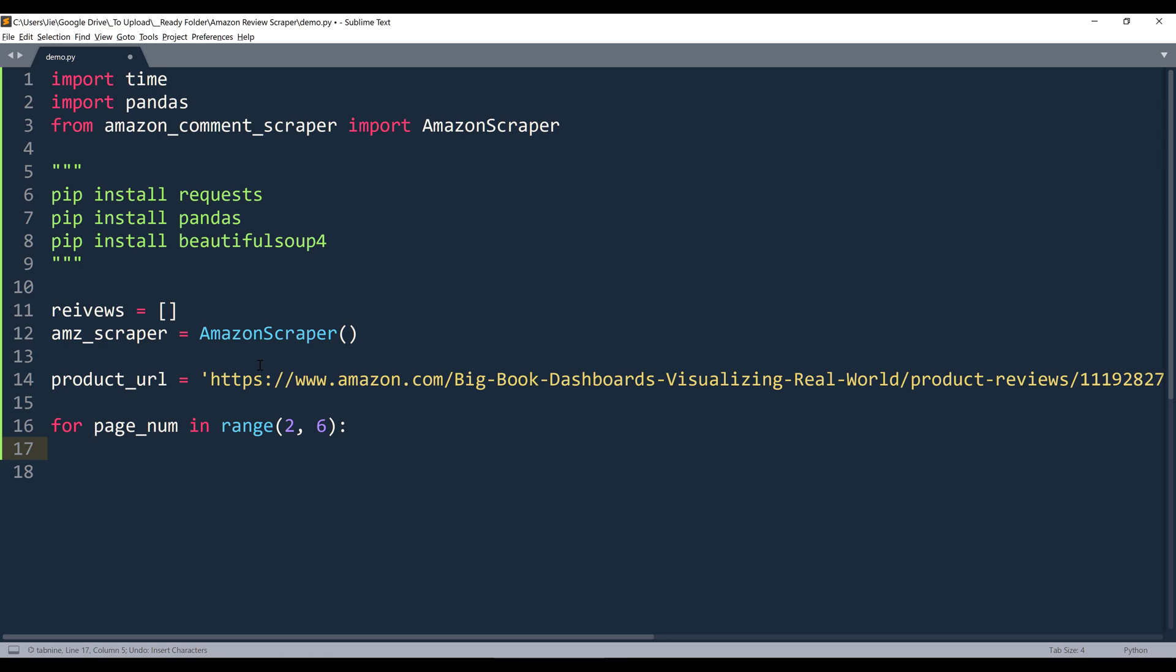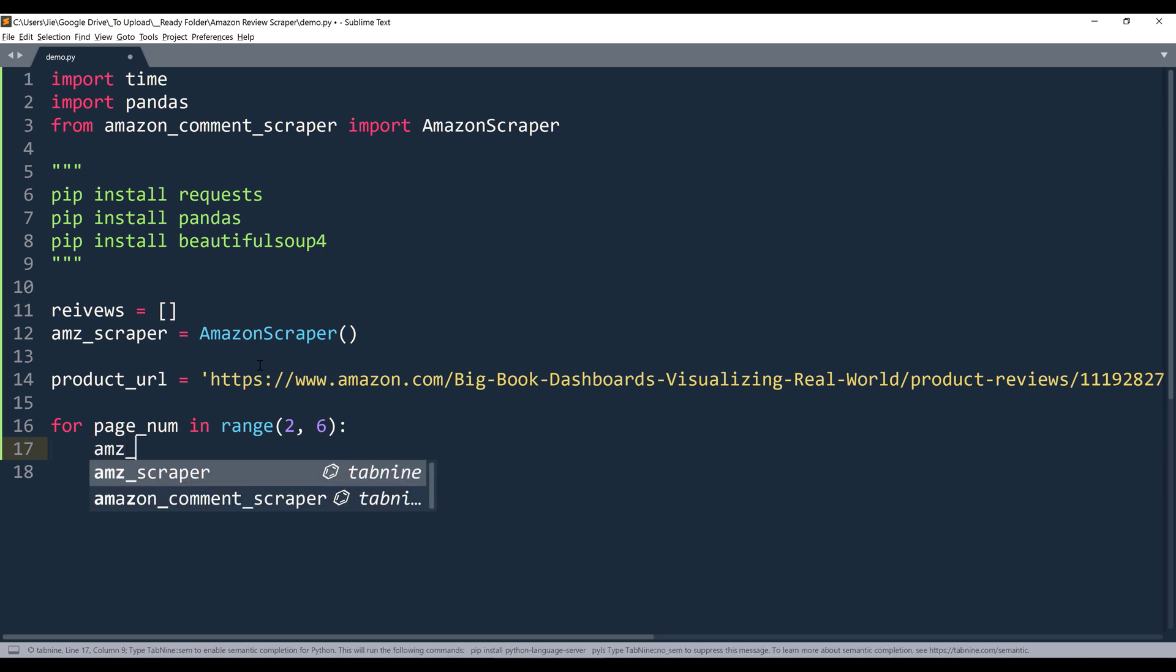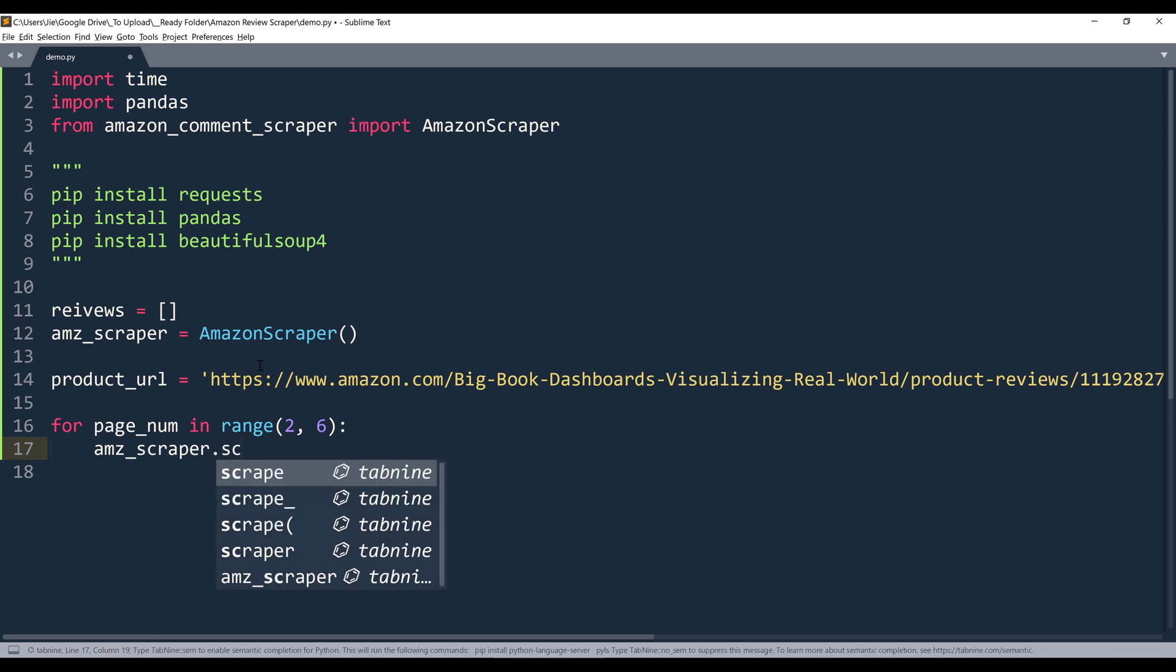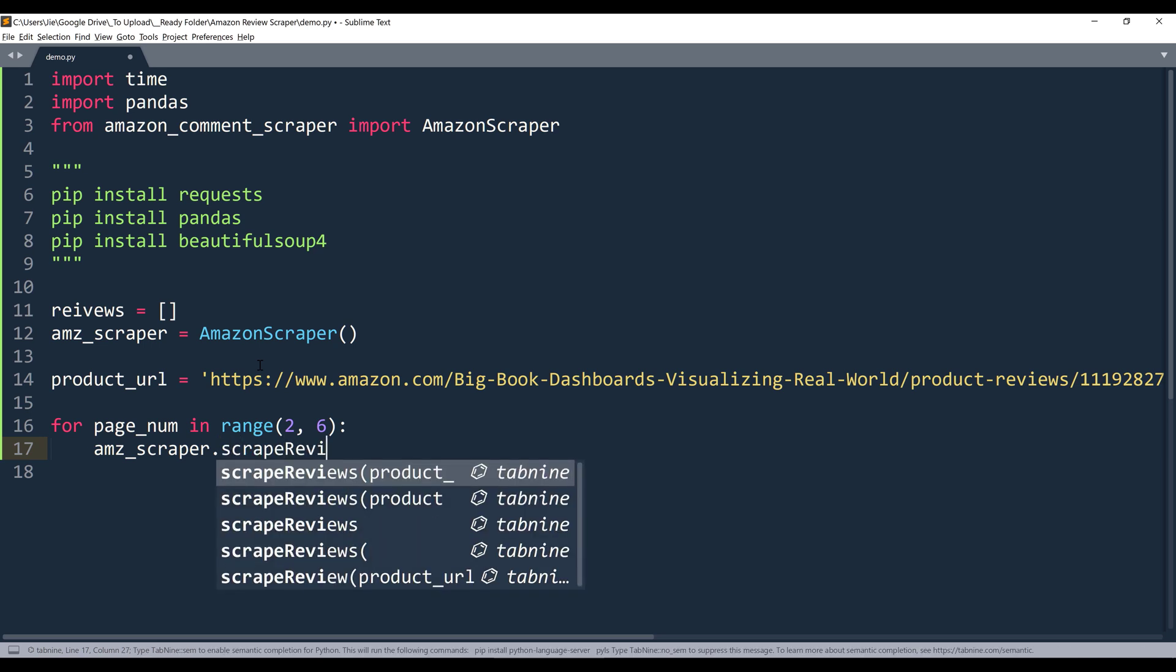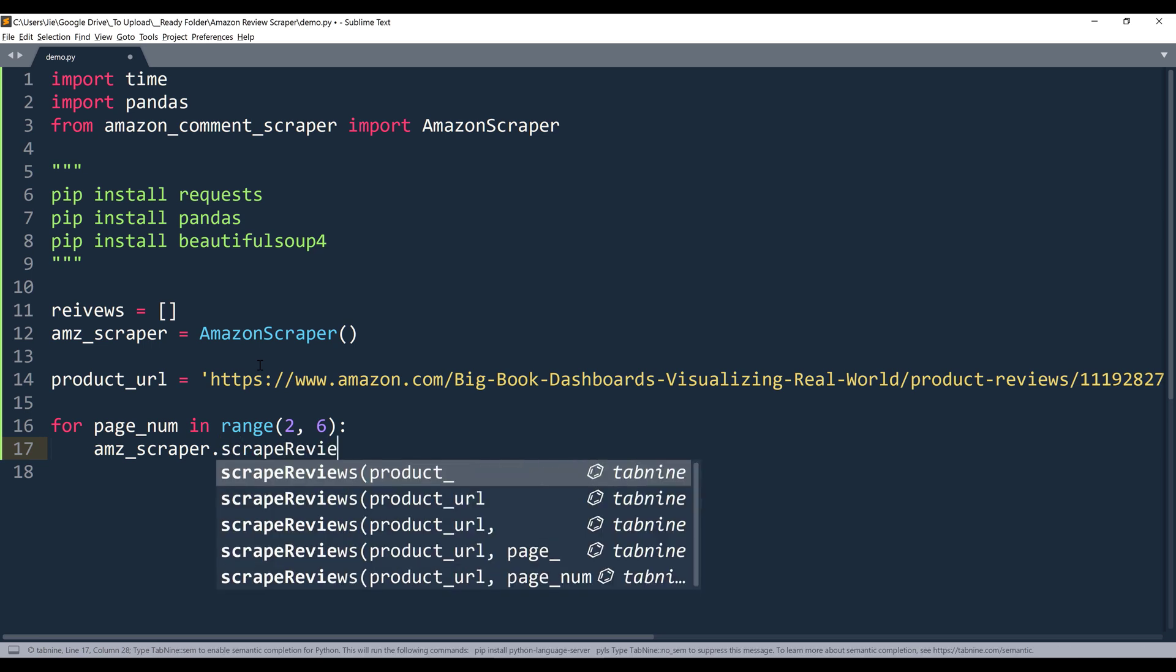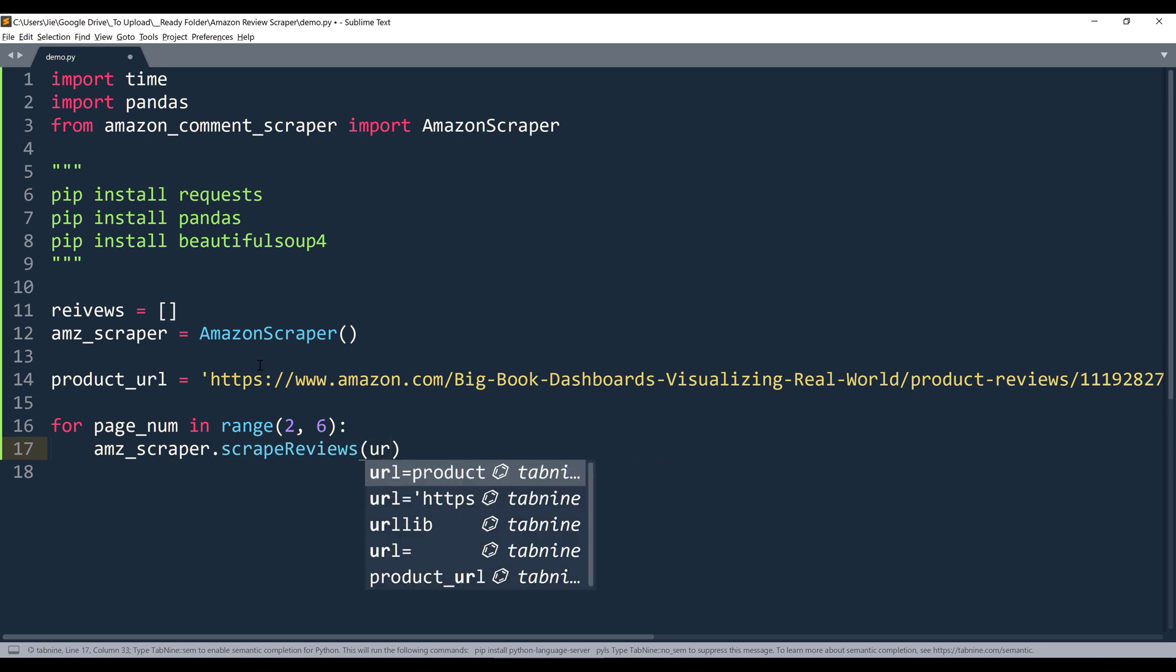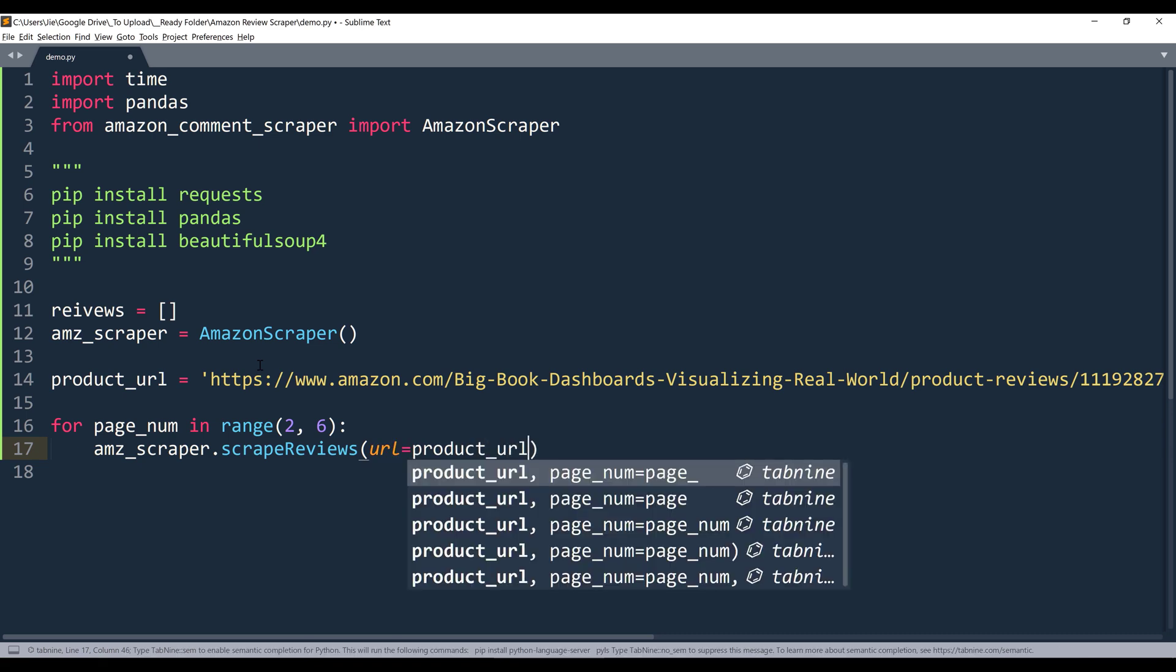Inside the loop, I'm going to reference the amzn_scraper object, and I'll call the scrape_reviews function. Inside the function method, we're going to provide the product URL and page number.